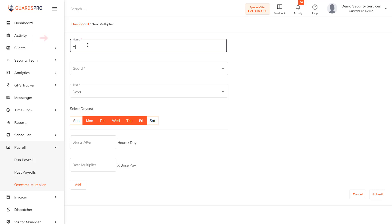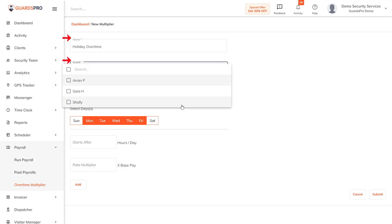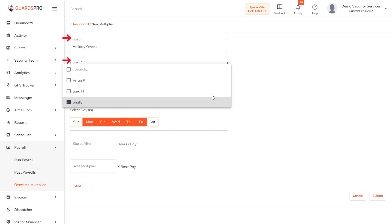On the next page, enter a name for the overtime and select the guards from the drop-down list for whom the overtime rate would be applicable.